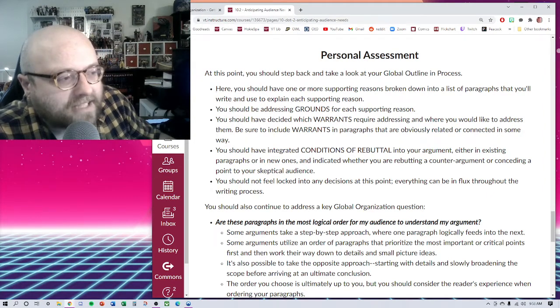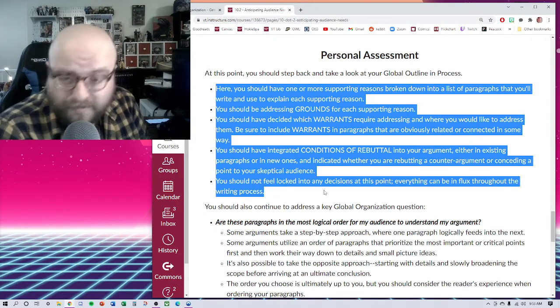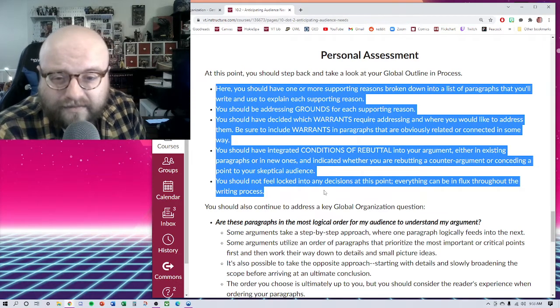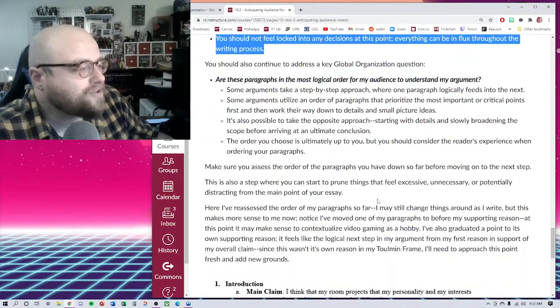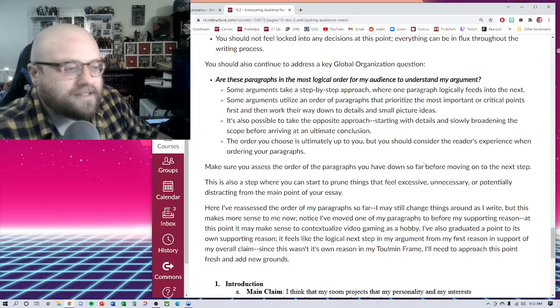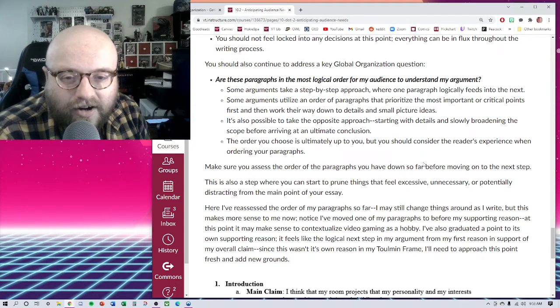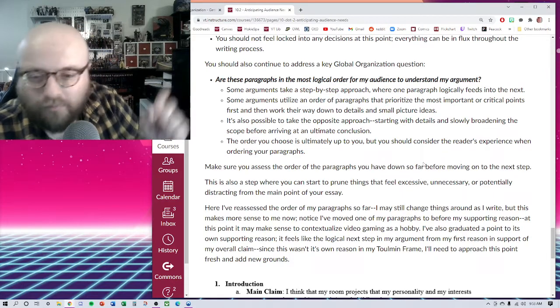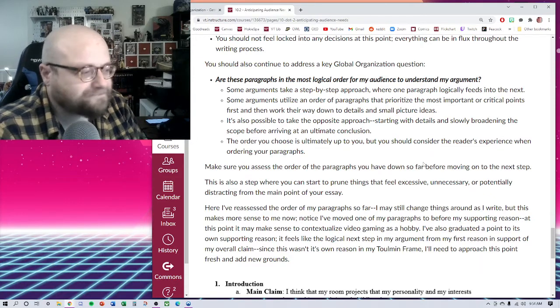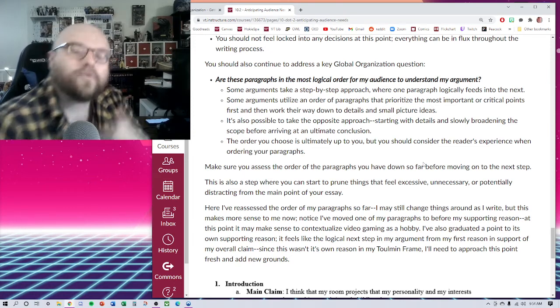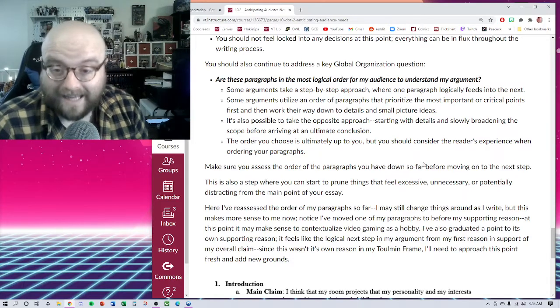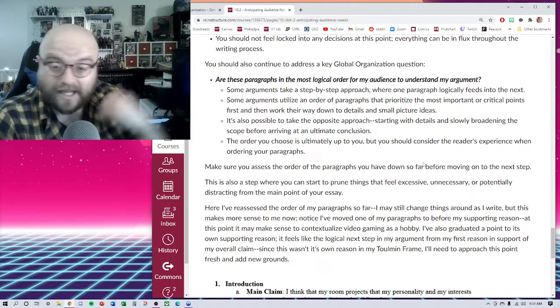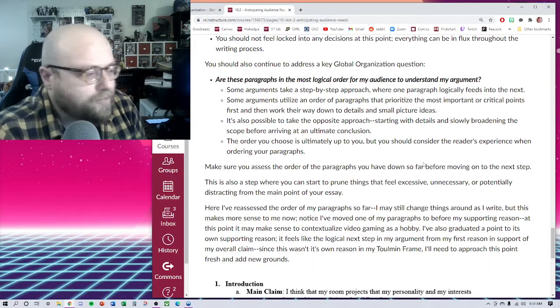When you come into class on Friday, I expect your outline to be at this point. I want you to have done a majority of this work for this checkpoint assignment prior to Friday's class so we can get some feedback. You should also continue to address key global organization questions. Are they in the most logical order for my audience to understand my argument? Some arguments take a step-by-step approach, some of them start small and broaden their scope as they go, some go vice versa. It's up to you. What order your paragraphs go in? I just want you to have a reason so that when you come in on Friday and share with your peer in class, you're able to explain that. You're able to say, this is why they're in this order, much like I was doing while I was walking through that example there.